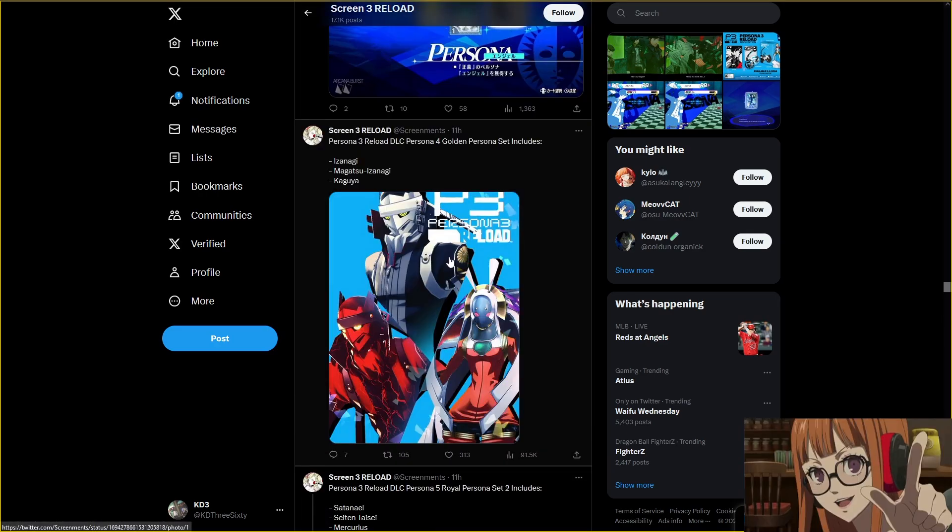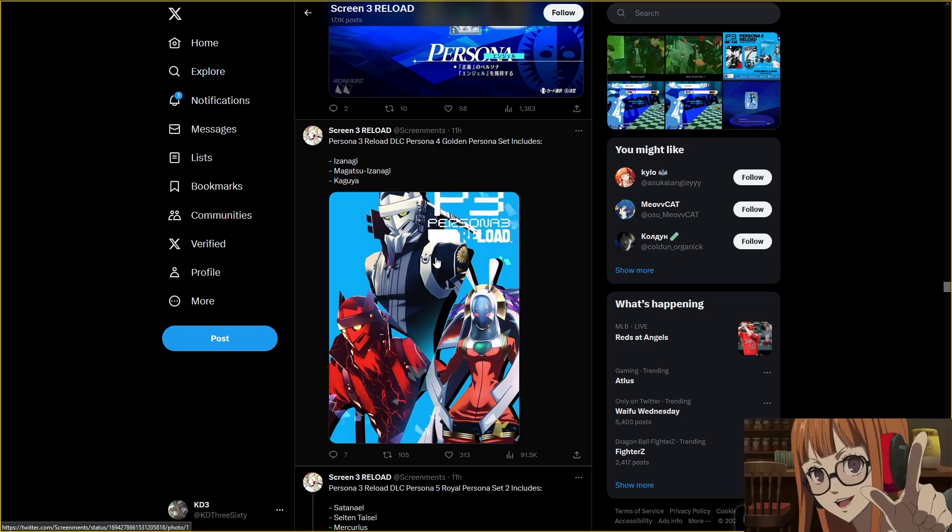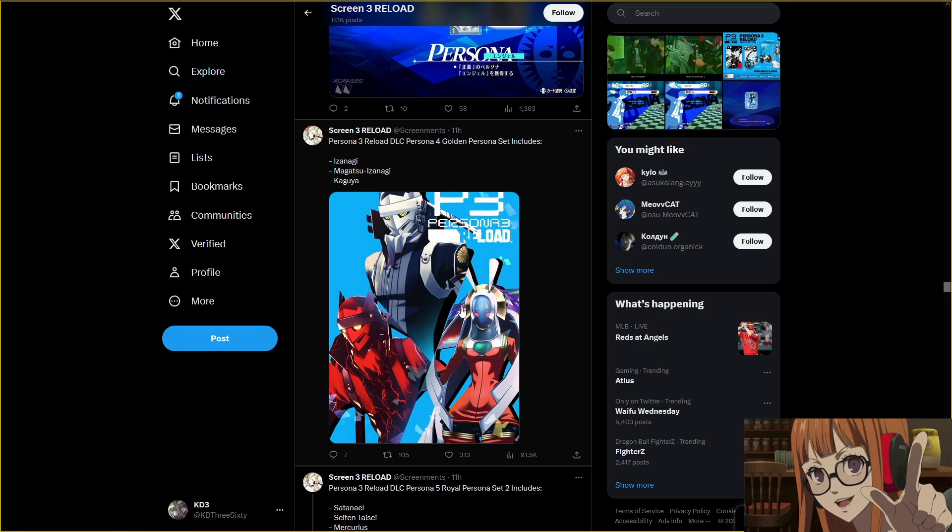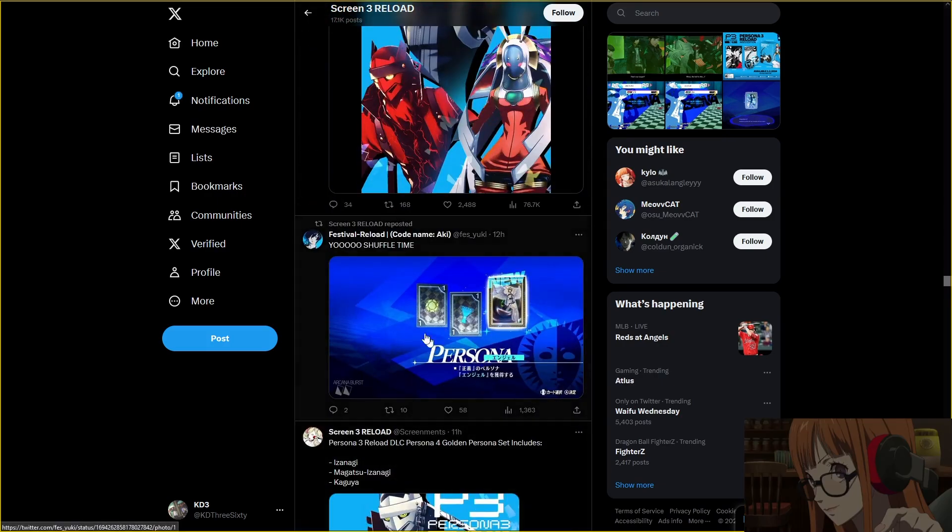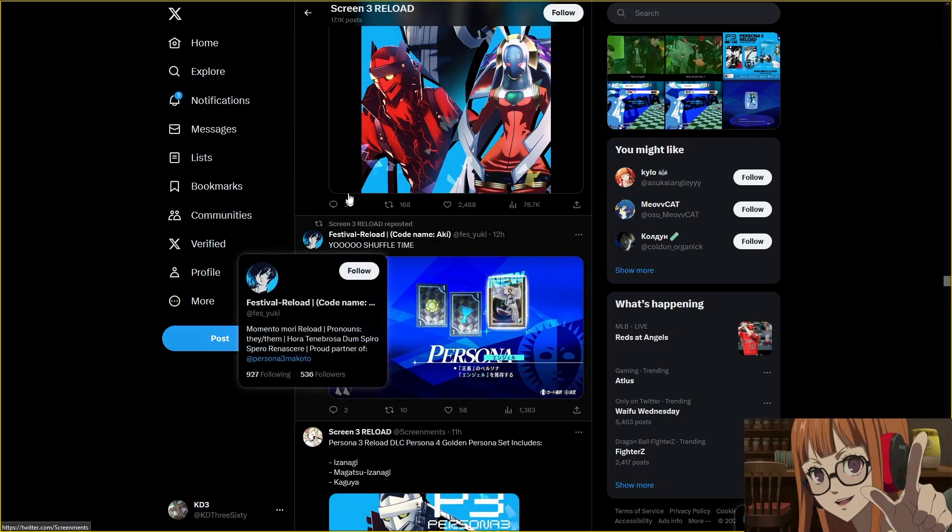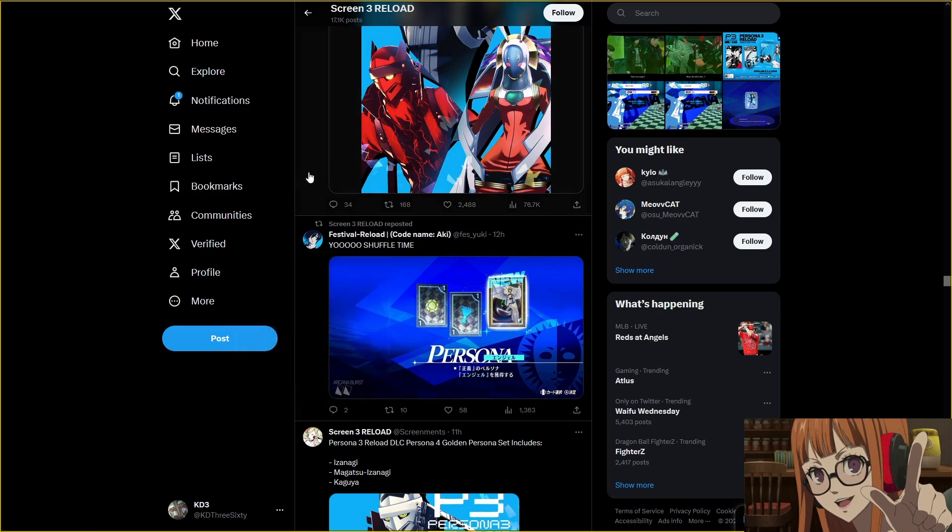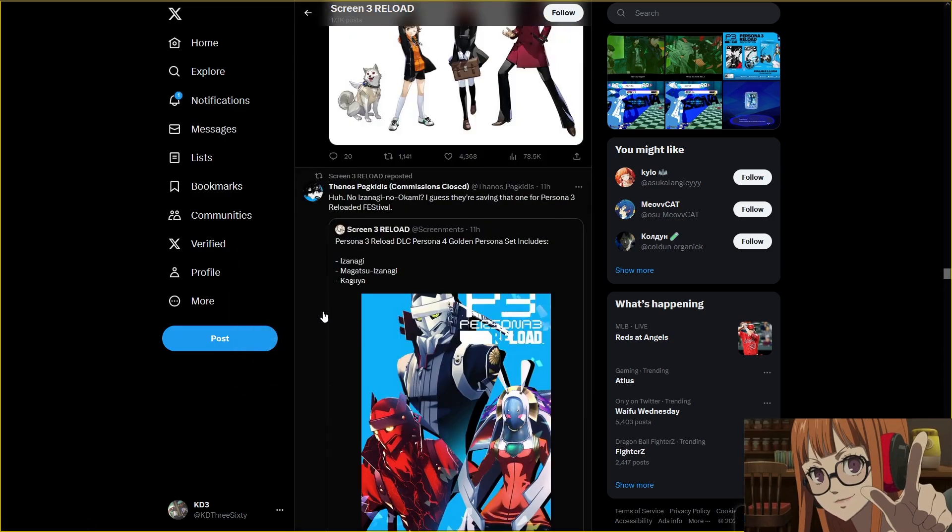Persona 4 Golden Persona set will have Izanagi, Magatsu Izanagi, Izanagi and Kaguya. Okay, so they know better than to bring Izanagi no Okami back because that Persona just broke the entirety of Persona 5 Royal. This game's still going to be easily broken because there's still really strong Personas. Oh, so it looks like Shuffle Time is back. They didn't get rid of it. They're really keeping this P3. I love to see it.